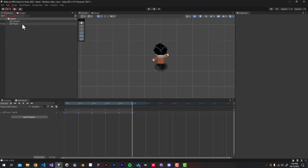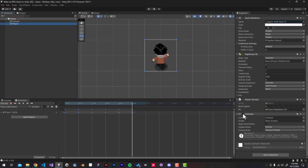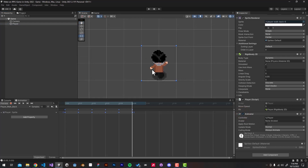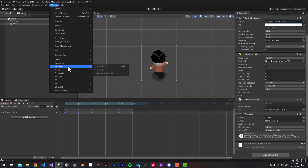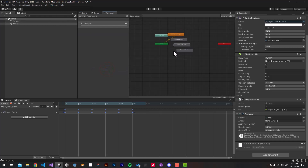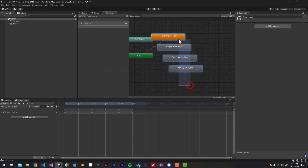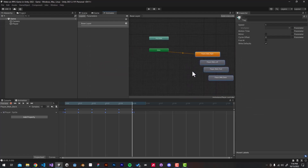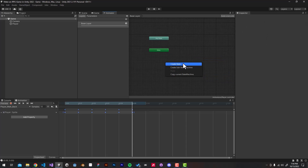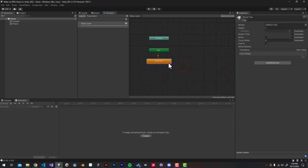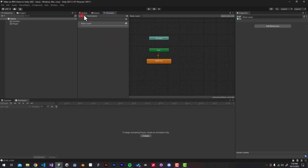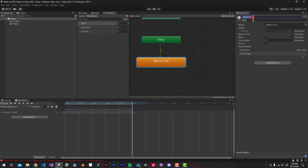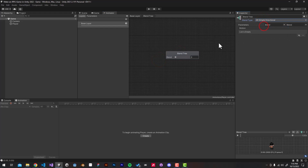Now go back to your hierarchy window and make sure you have the Animator component turned on. Then go to Window > Animation > Animator to open up our Animator window. Delete the default animations because we'll be using a blend tree to animate our character. Right-click, go to Create State, then Create New Blend Tree, and name it 'Movement'. Double-click on the blend tree to enter it, then set the blend type to 2D Simple Directional.